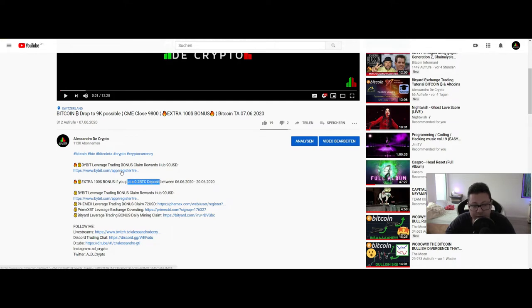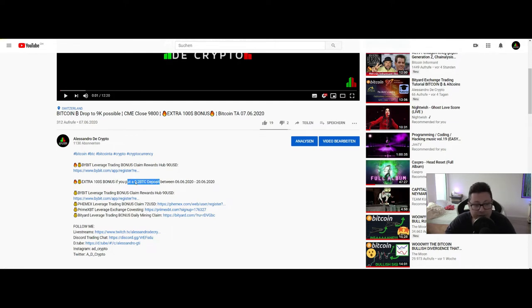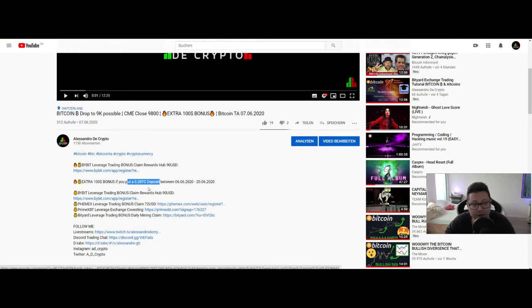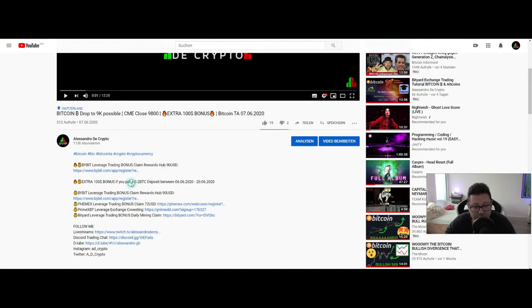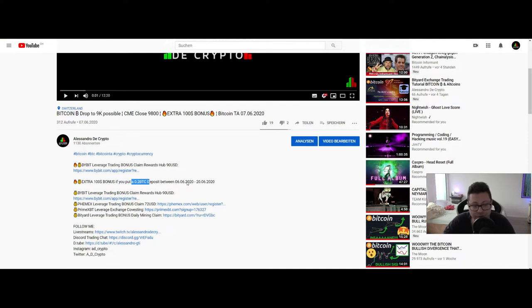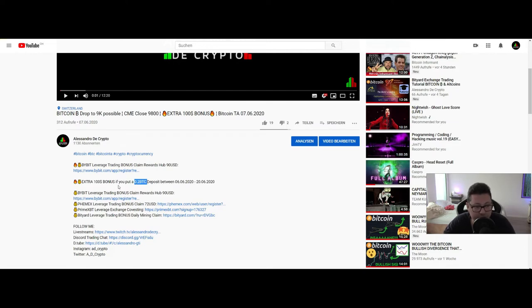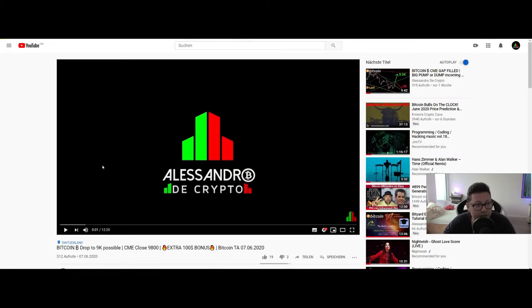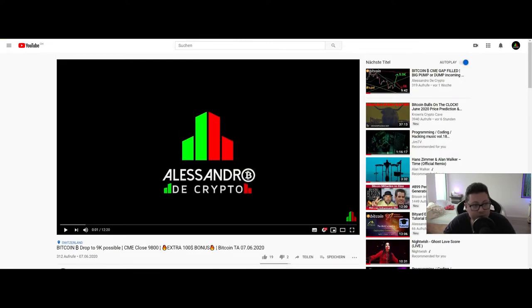With this money you can only trade, you cannot withdraw these bonuses. So keep in mind and don't forget to put this 0.2 Bitcoin deposit if you already signed up, and it's also valid for all the members that already signed up in the past with my link on Bybit. You're also valid to put this 0.2 Bitcoin on it to get this extra $100. This is only valid until the 20th of June, so don't forget to claim this free bonus. You just have to put the deposit, afterwards you can again withdraw it if you want.